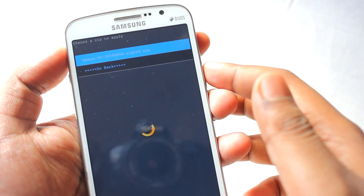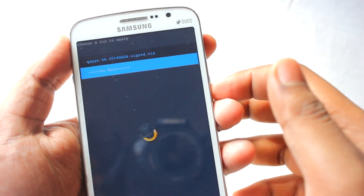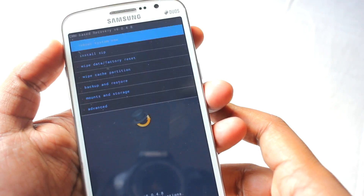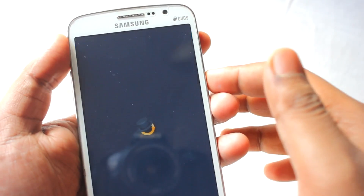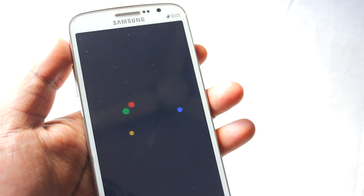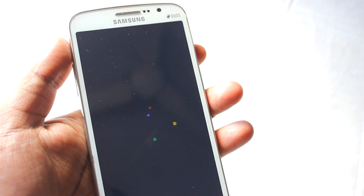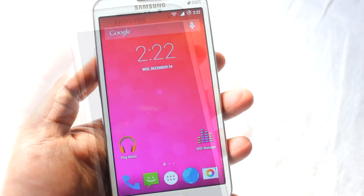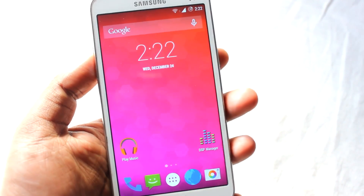After that you need to flash GApps — just select it and hit the power button to install it. Then just go back and reboot your system. You need to wait around two to three minutes for the ROM to boot for the first time.